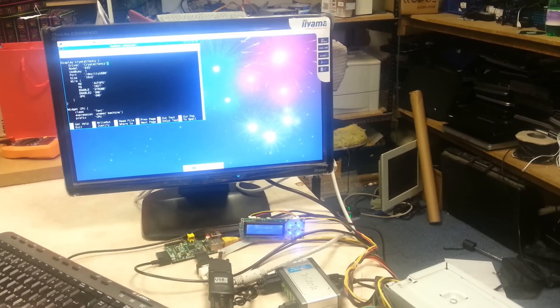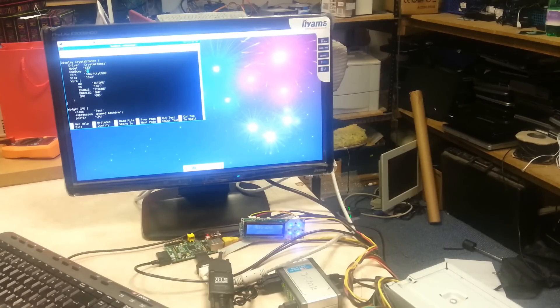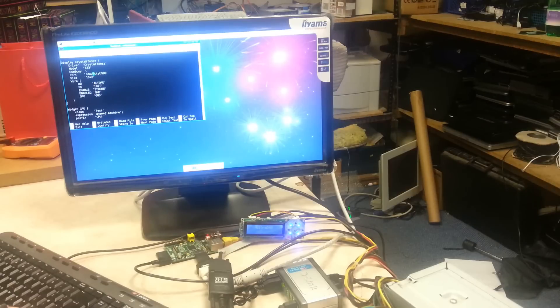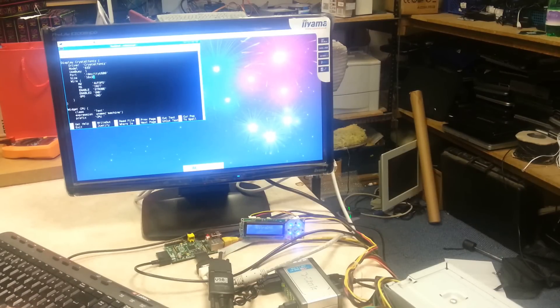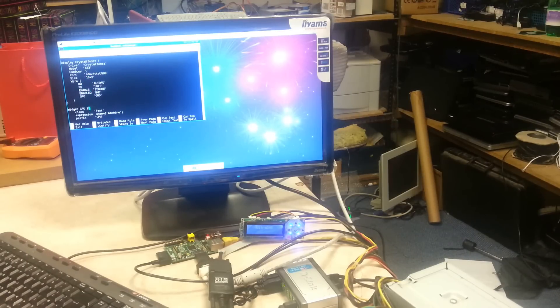In my case it's a Crystal Fonts driver and the model set to 633. The port you should also set to whichever serial port you're using. In my case it's ttyUSB0 and the size of the screen, in this case it's 16 by 2.